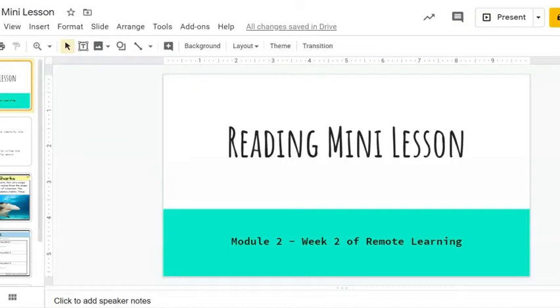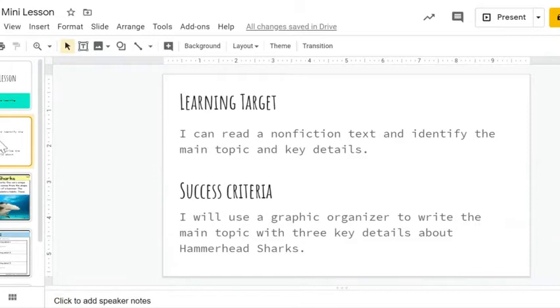Reading mini lesson. Welcome to week two of remote learning. The learning target for this mini lesson is: I can read a nonfiction text and identify the main topic and key details.